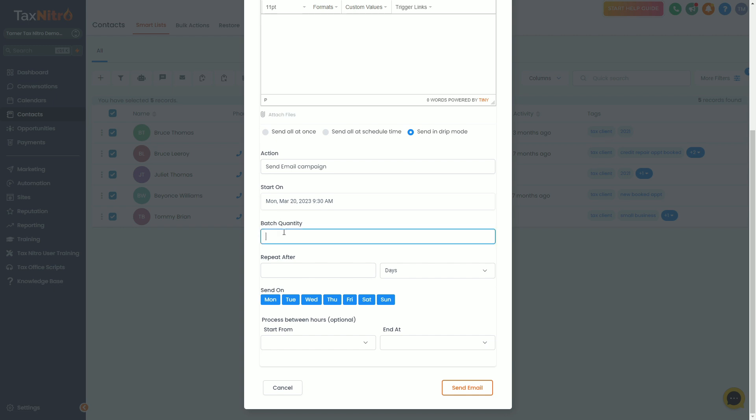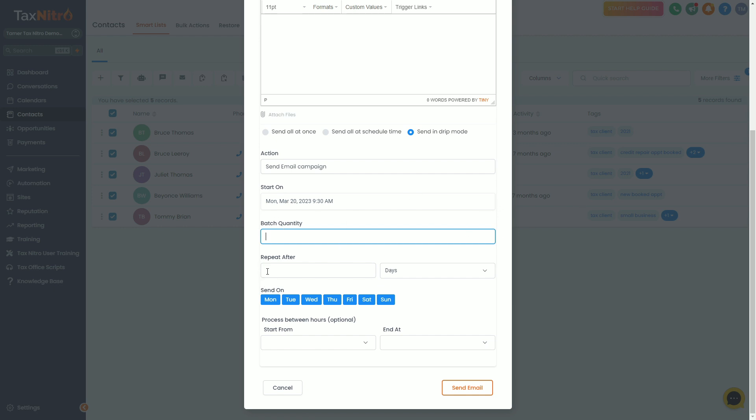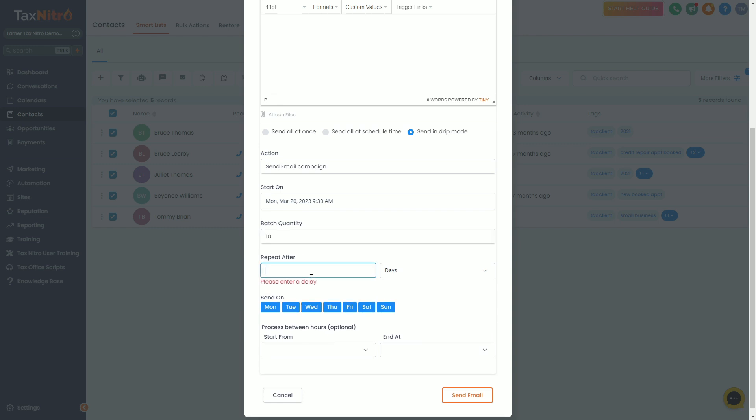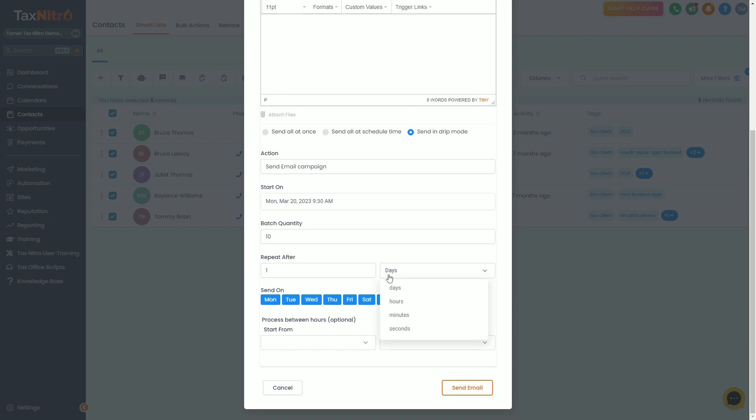The next thing you want to do is decide your batch quantity. Batch quantity just means I want to send X amount of messages every, and then you select the frequency here. So you could send 10 messages every one minute and that would be about 600 messages an hour.